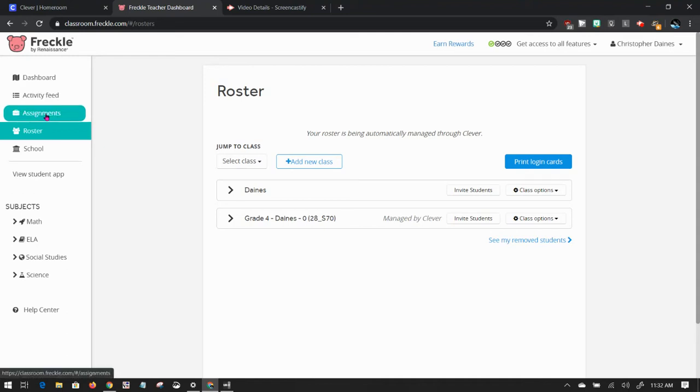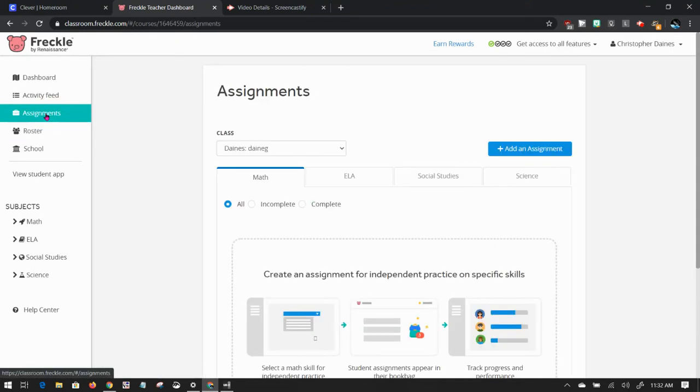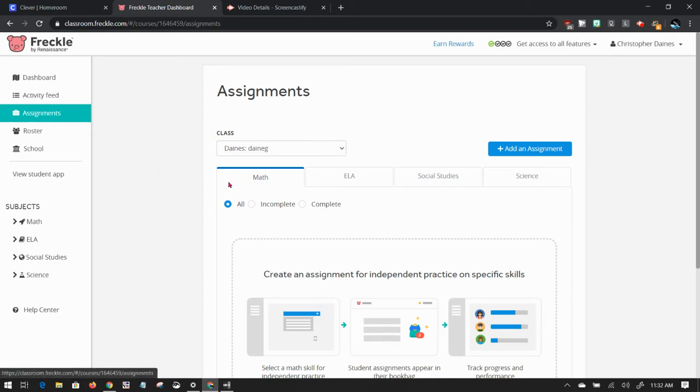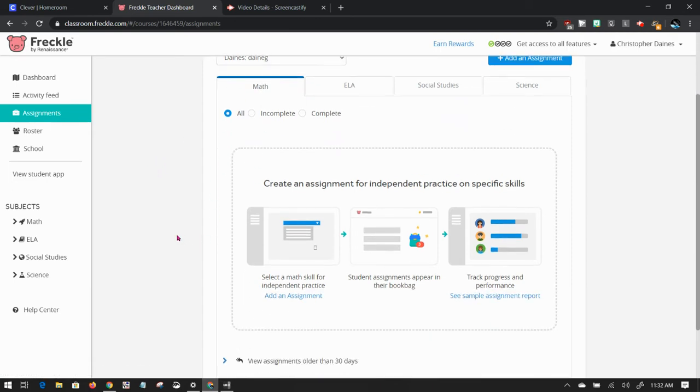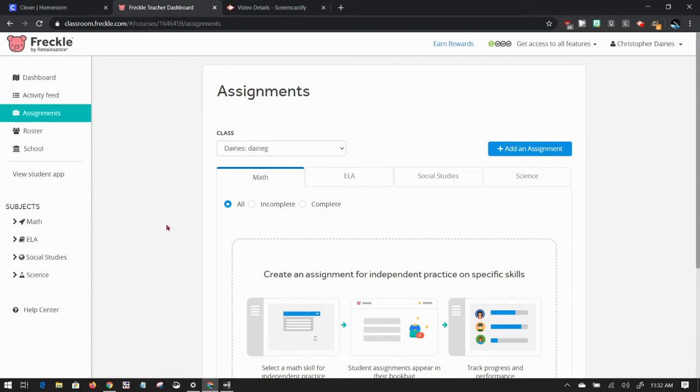Click in the menu bar over here on Assignments. As that loads, you'll have the ability to have the content right here. This would be a report on what's happening so far. It's blank right now because there haven't been any assignments in 30 days. So it's blank. Let's click Add an Assignment.